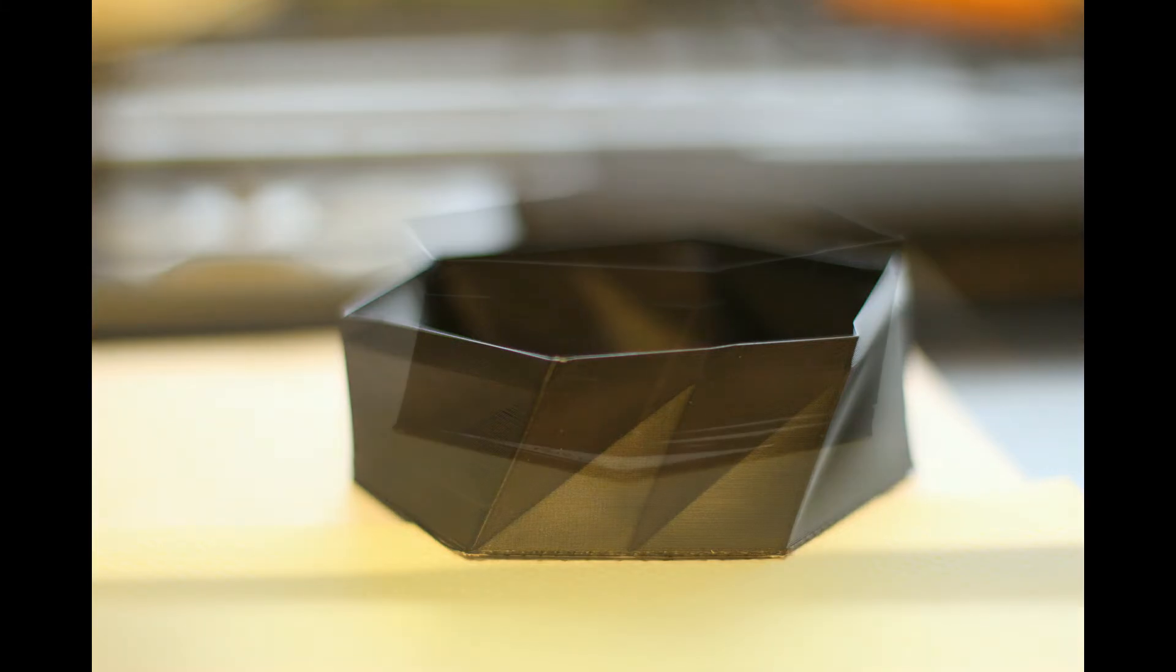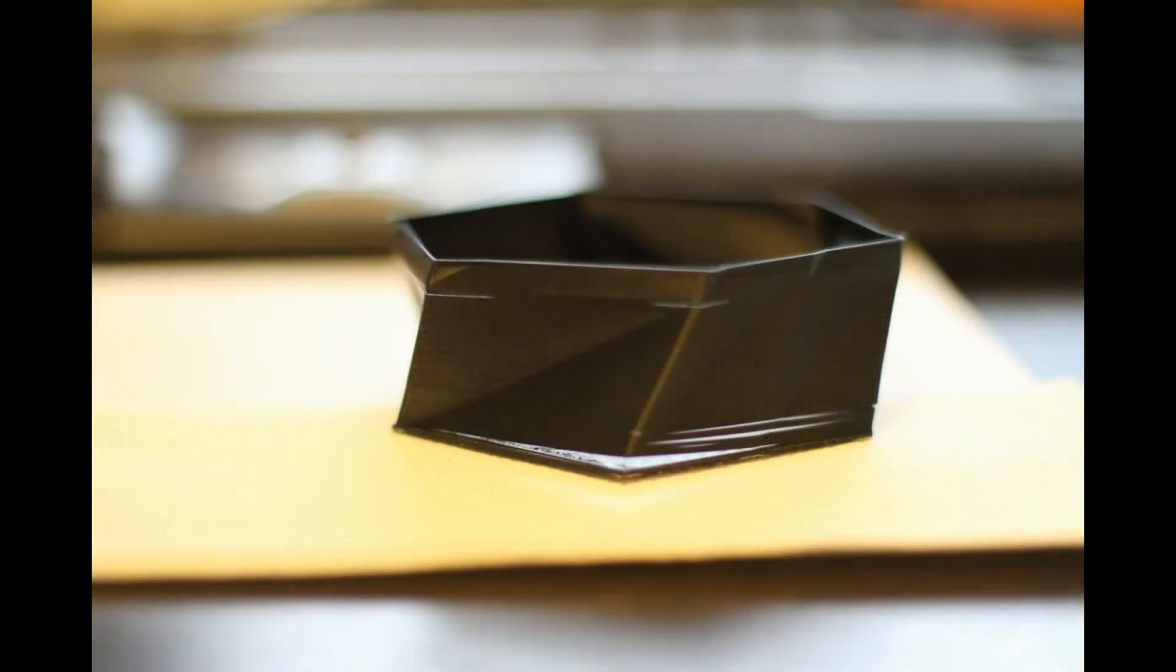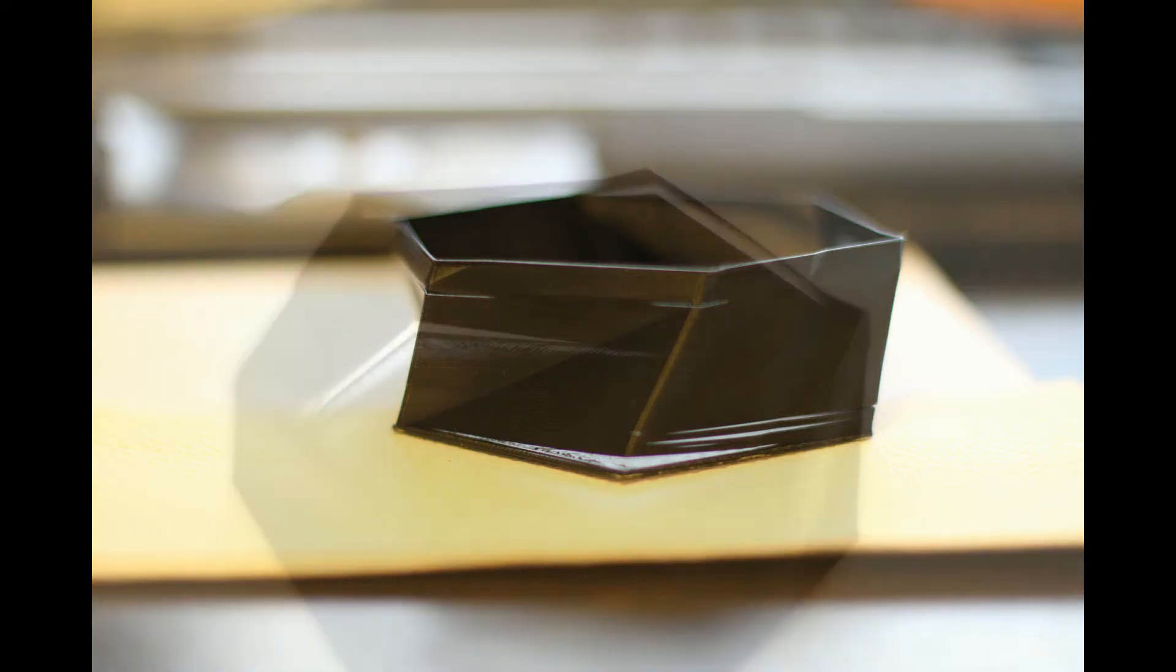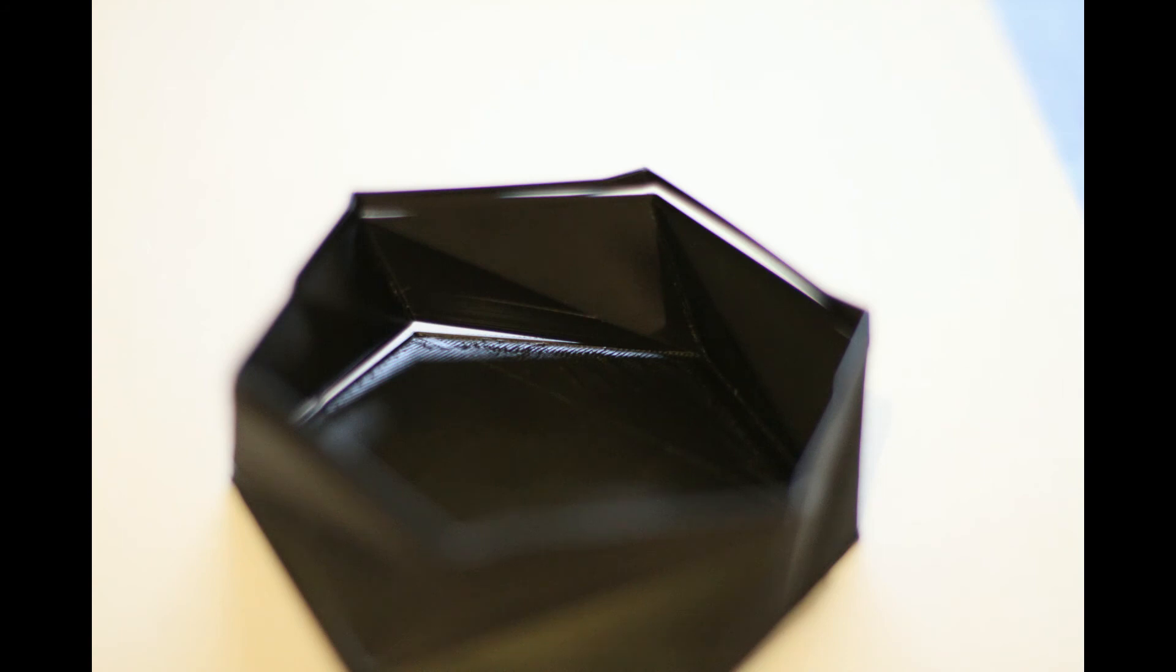However, in the next picture we can see there has been some delamination. This is most likely because you don't have an enclosure for the printer or you have the fans on and you're printing ABS. So with ABS, turn off the fan and put the printer into an enclosure.